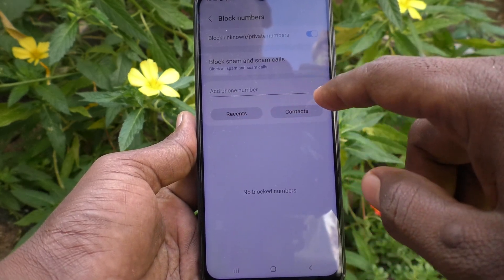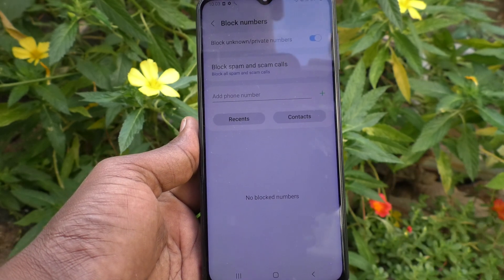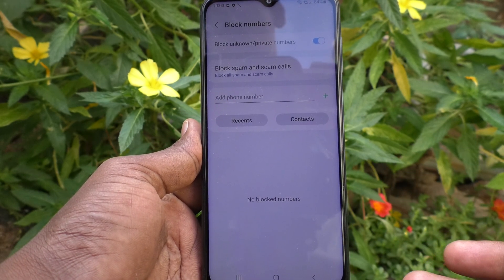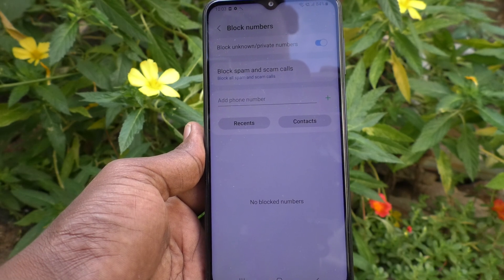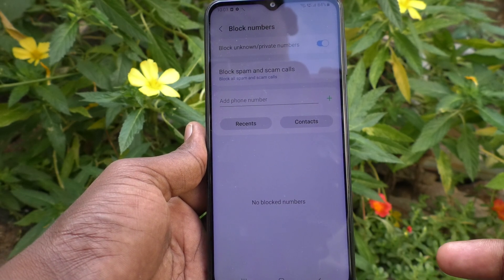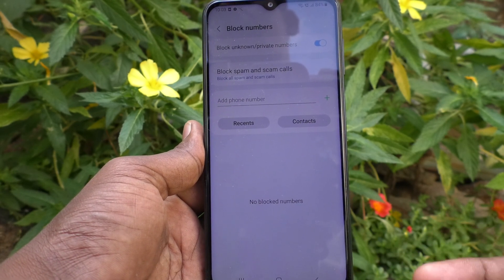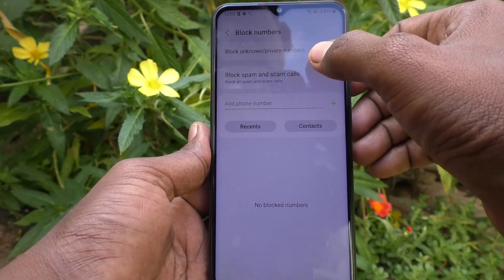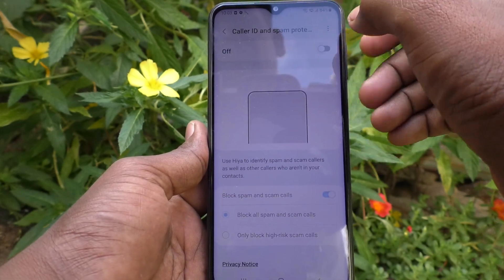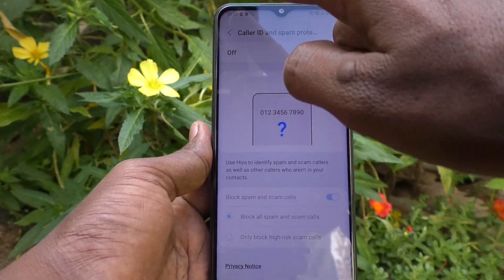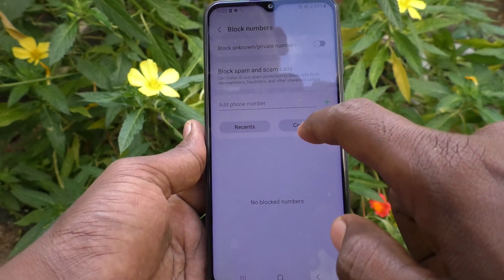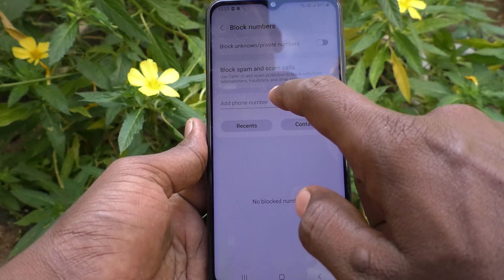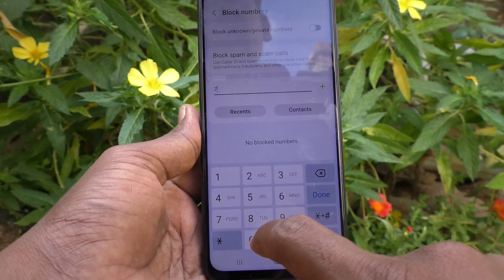The third option lets you block some particular numbers. You can block one, two, or more specific numbers, either from your contacts or outside your contacts. I'll turn off the previous options and use only this one. You can just add numbers here.